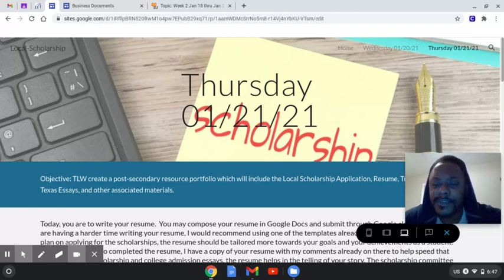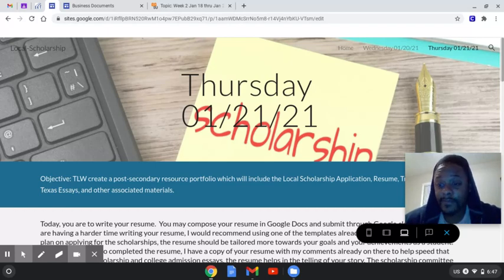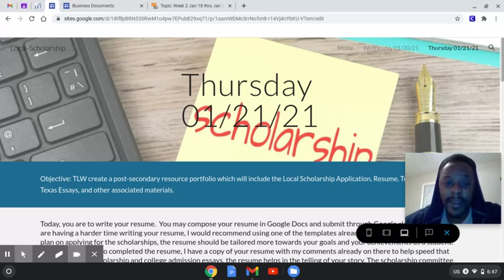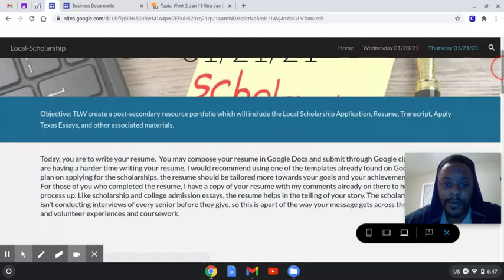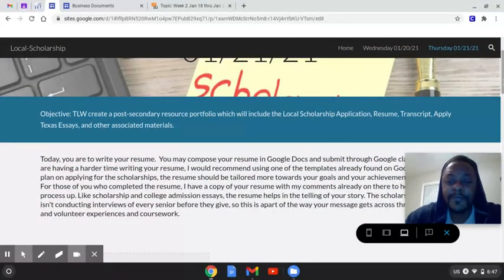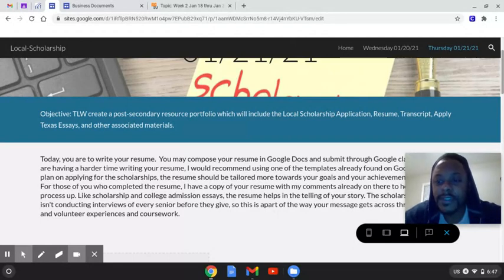If you don't already have a resume, then I think it'll be easier to just go to Google Drive.